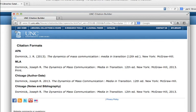There are some limitations with this feature. It works great with works by a single author, but it has a bit of a harder time with more complex citations, like works with multiple authors or multiple editors.